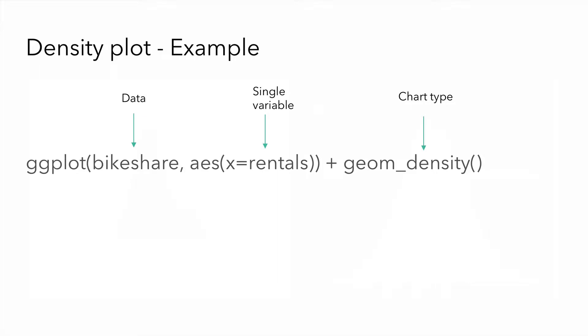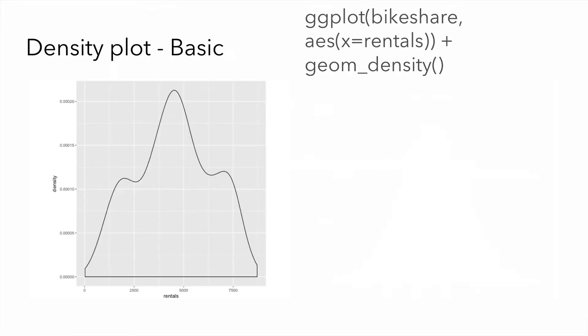If we apply this syntax to a real example using the bike sharing data, you see that we'd be plotting a single variable, x equals rentals, and defining our chart type as geom underscore density. If we plot this, we get a plot that looks like what's displayed on the screen.